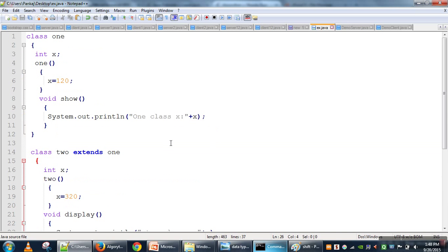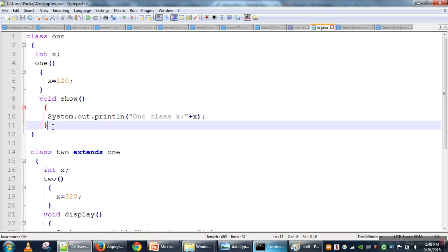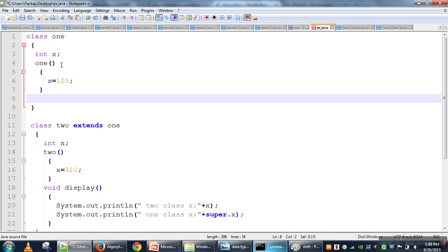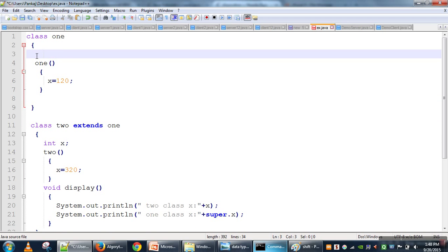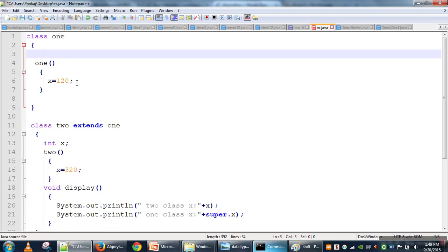So the first usage of the super keyword is accessing a parent class variable when the child class also has a variable with the same name. Now we will make some changes to see the second usage of super.